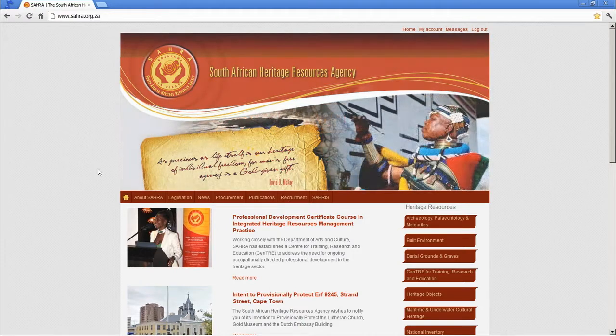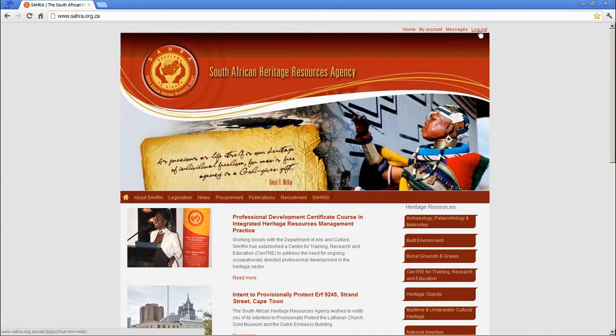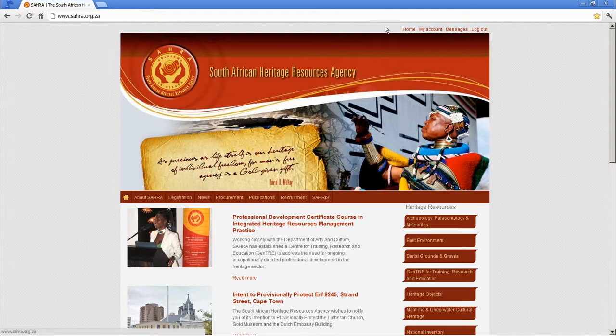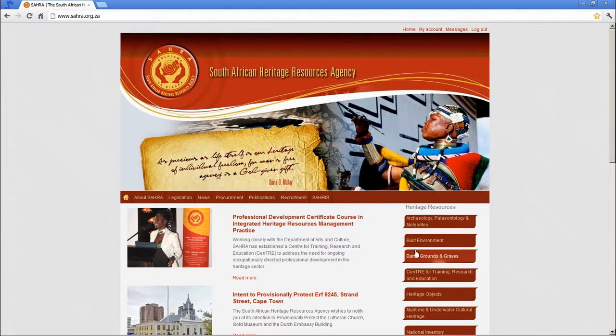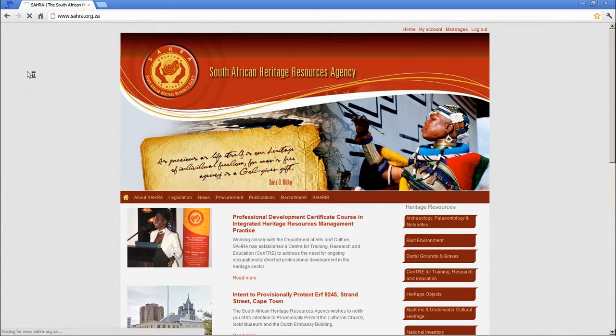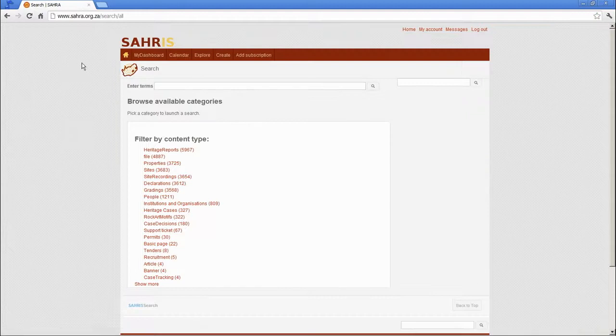So if you have ended up back on the home page and you are logged in, you will see the SARAS link, click on that and this takes you to the search page.